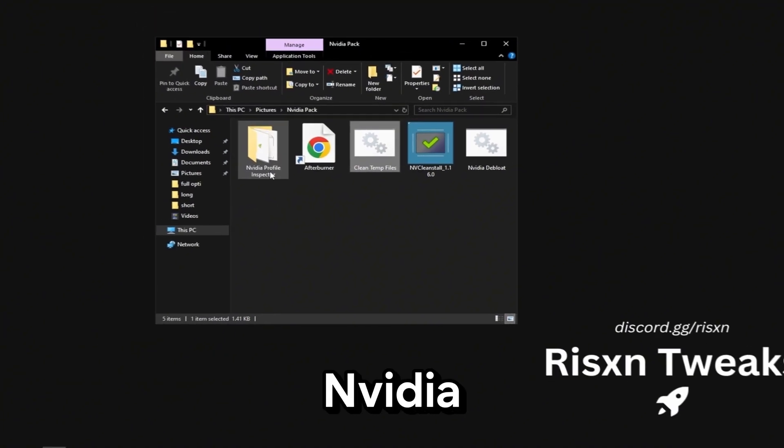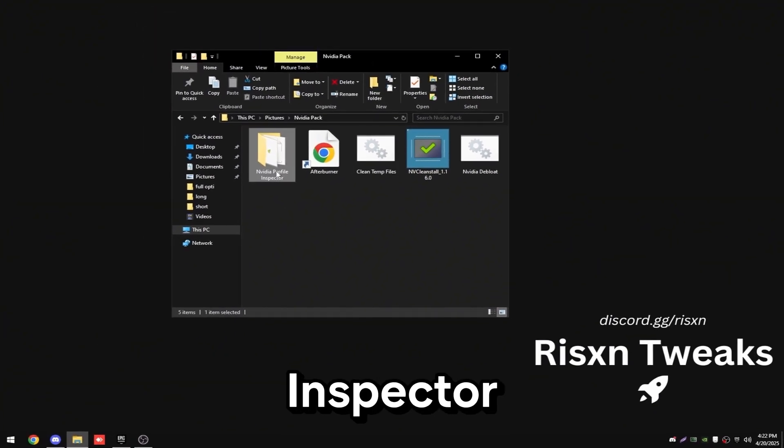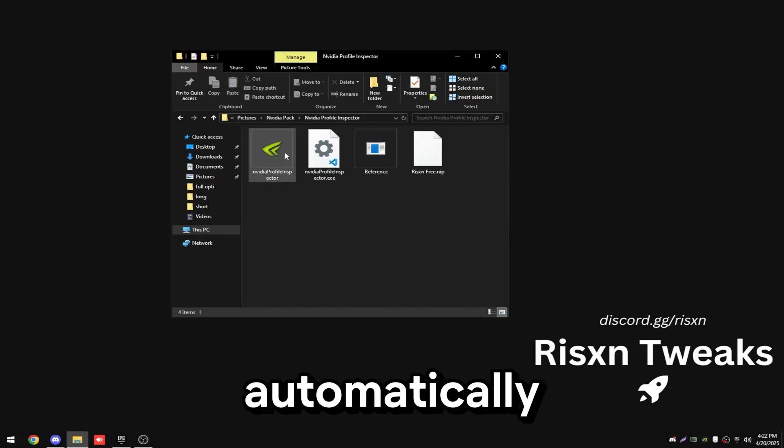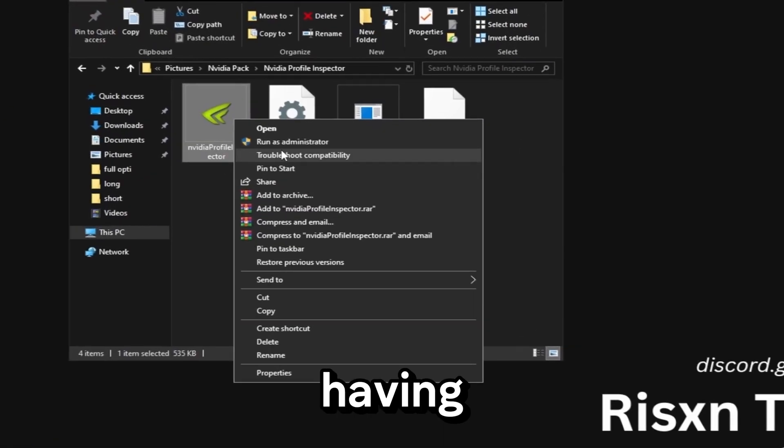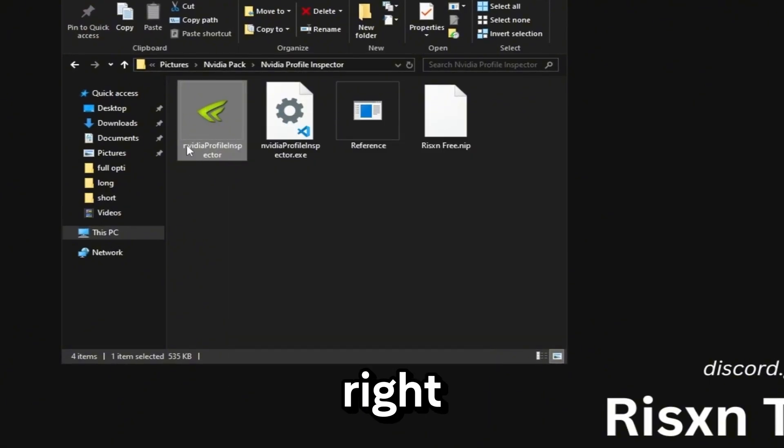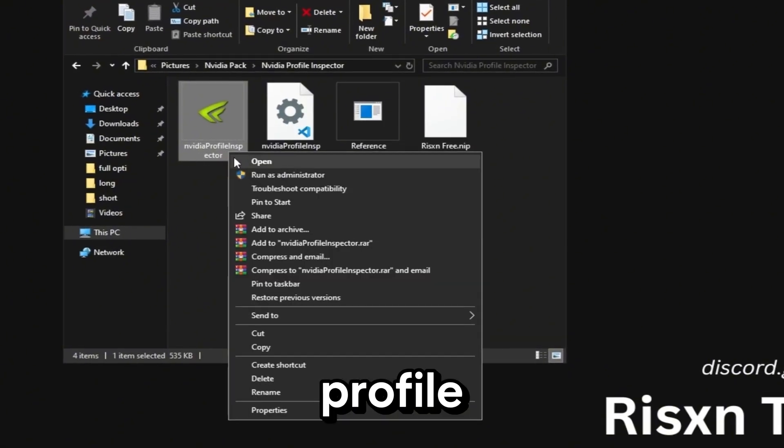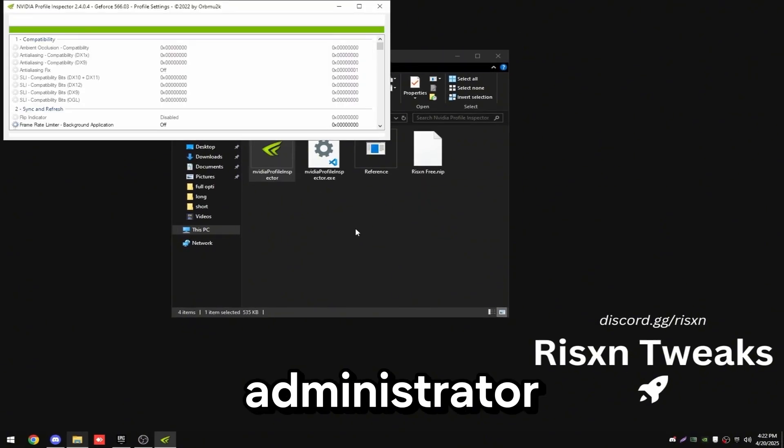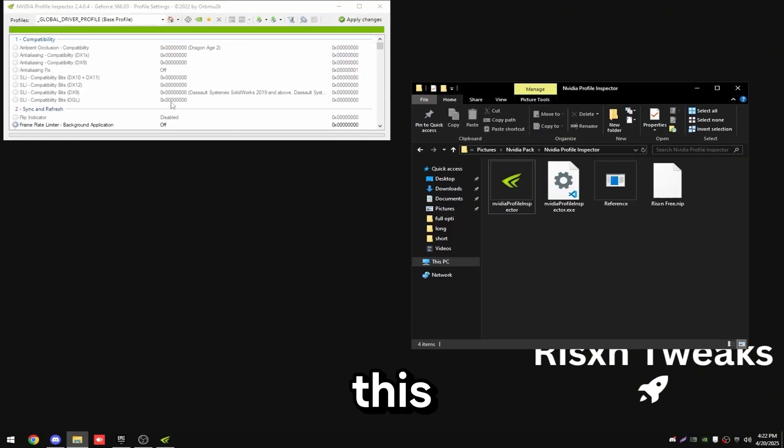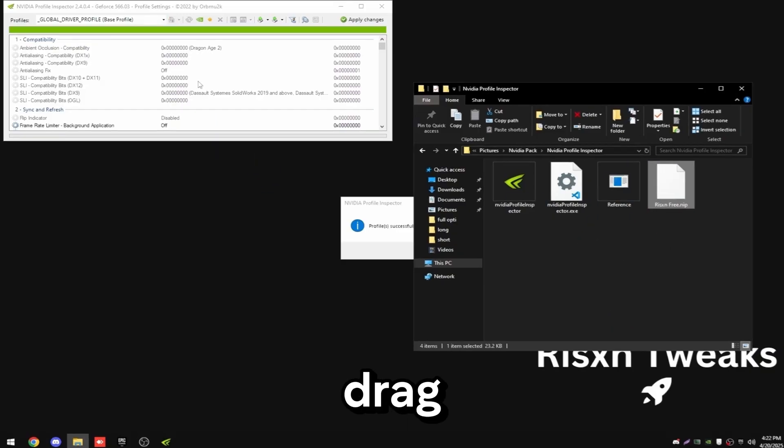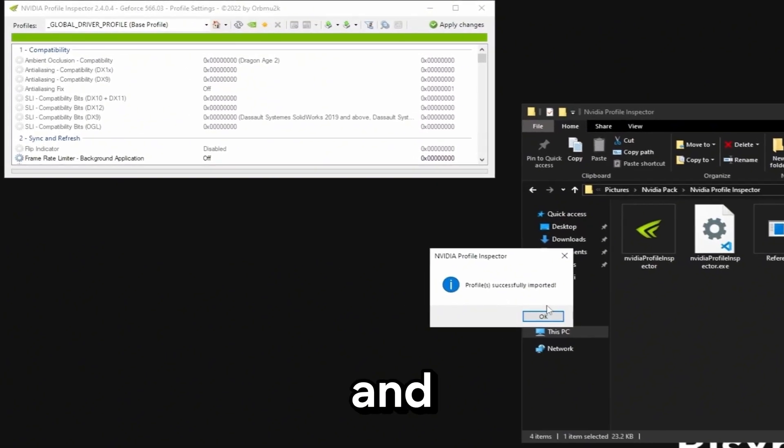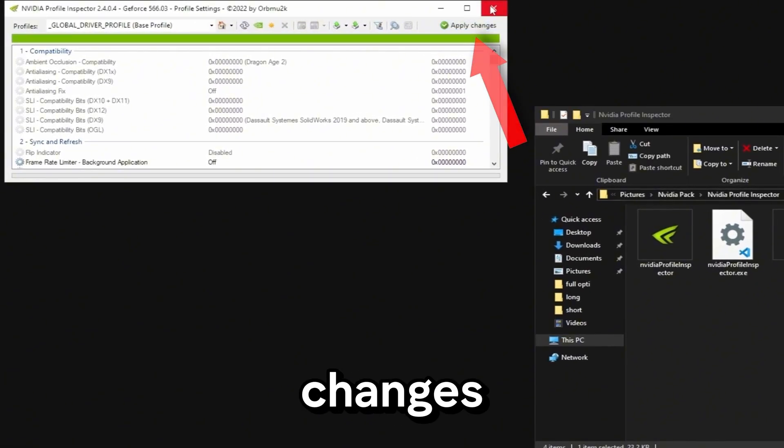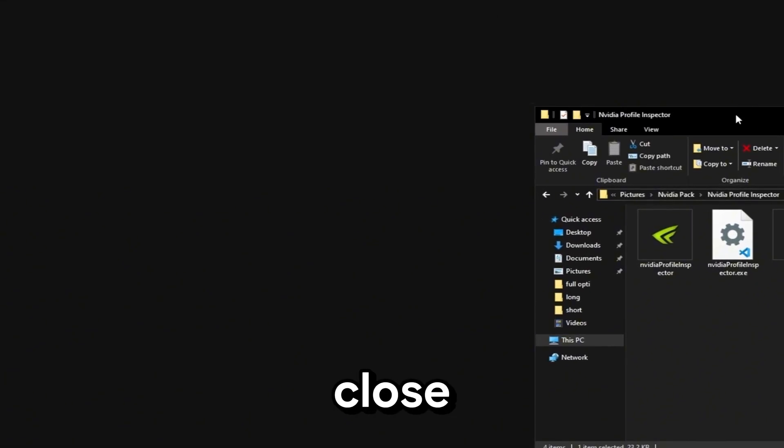Then double click on Nvidia profile inspector. This will change all your control panel settings automatically without you having to go in and manually do it. Right click on Nvidia profile inspector and click run as administrator. Now you want to take this risenfree.nip and just drag it on here and click OK. Then click apply changes and you can close this out.